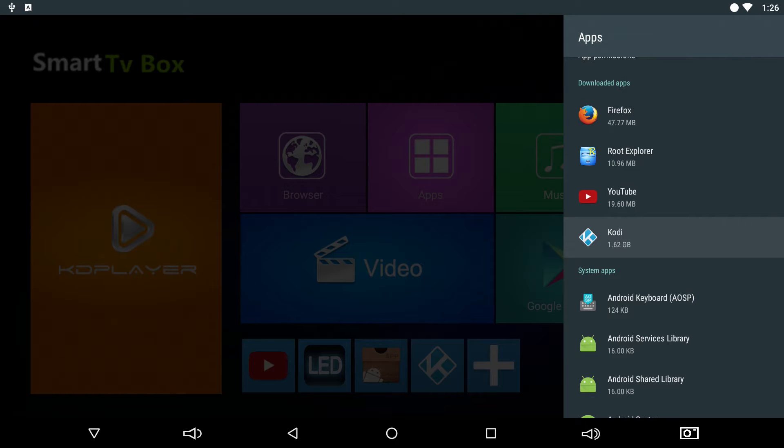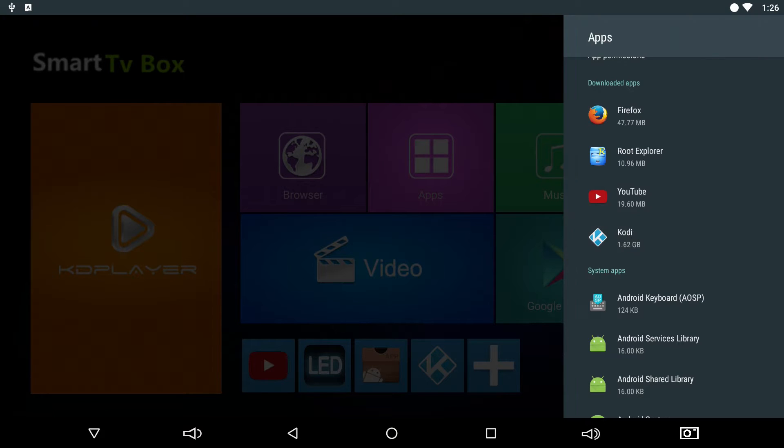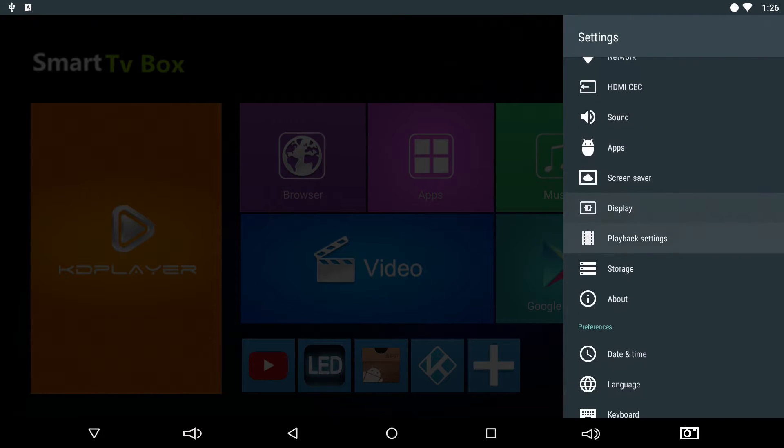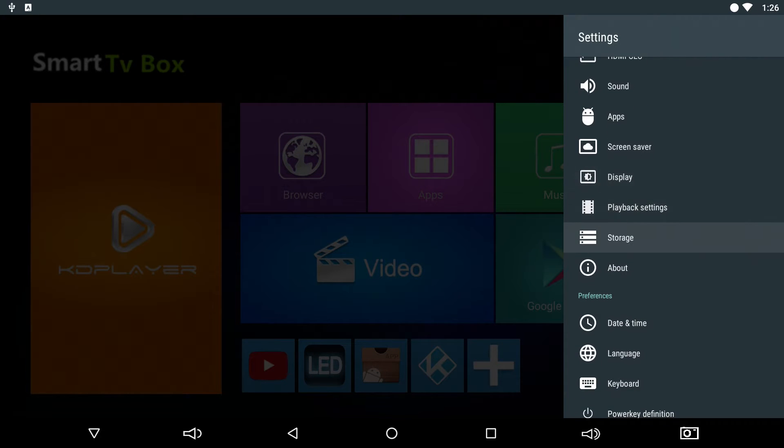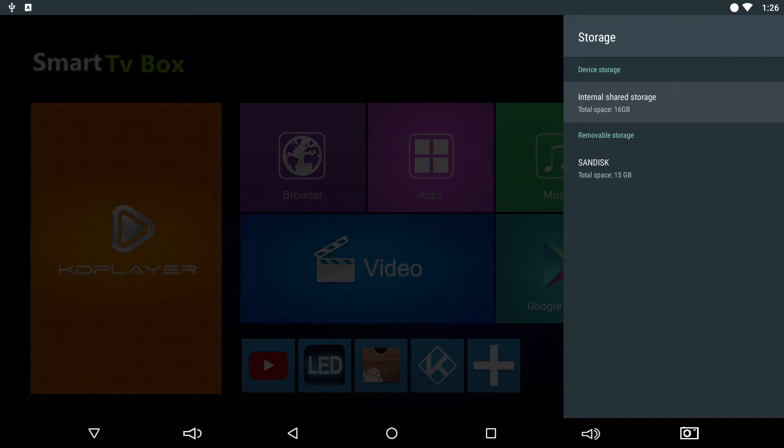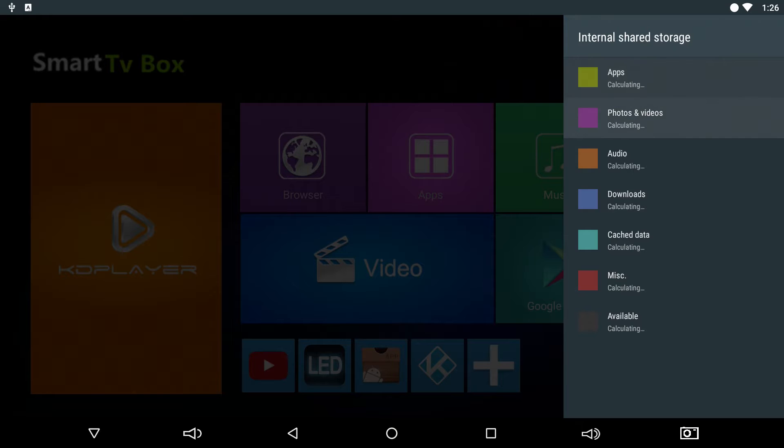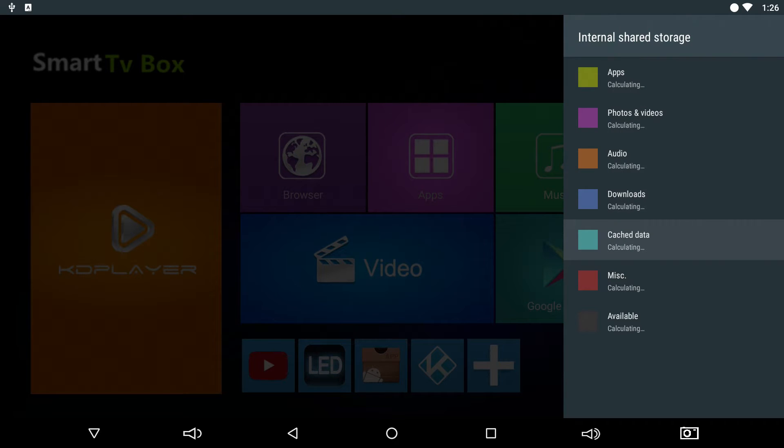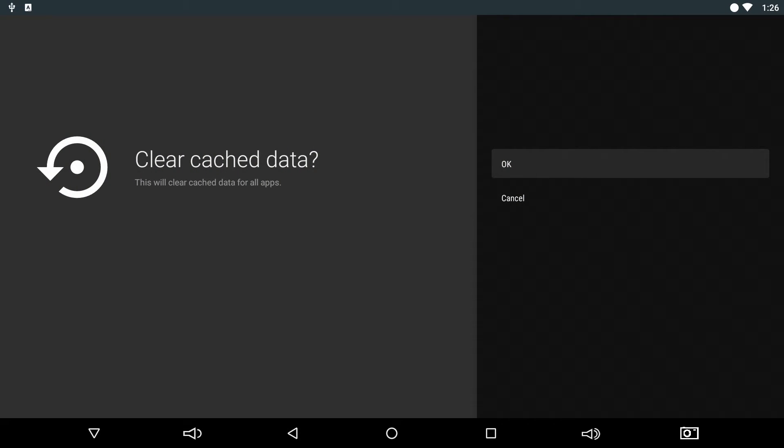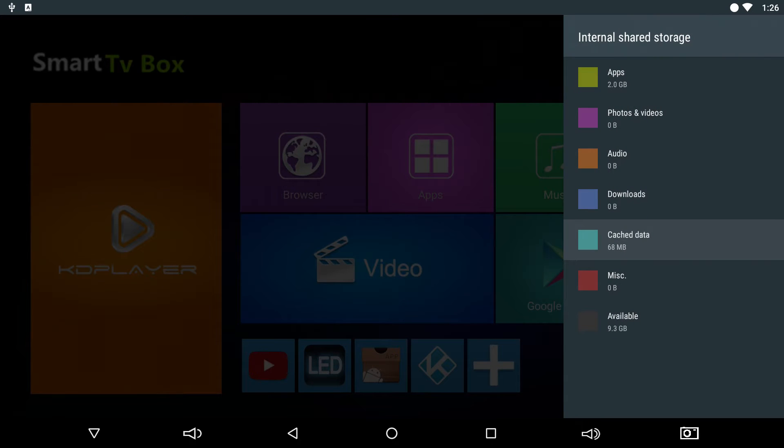So I don't recommend using the clear cache button inside Kodi. What's better is to go down to storage, internal shared storage, cache data. You click on this.